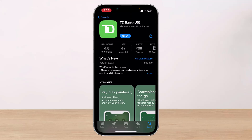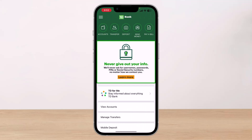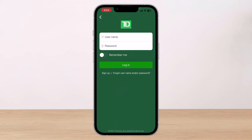Once you've updated it, tap on the Open button and you'll see this kind of interface. Currently we are not logged into our account, but if we do want to log in, all you have to do is tap on the Accounts button at the very top left-hand side of the screen.